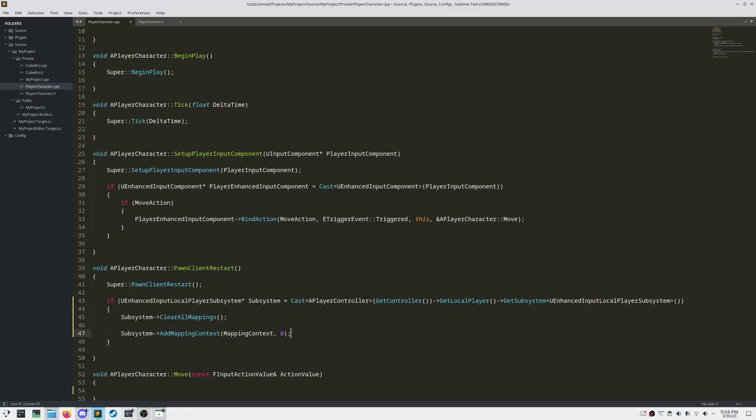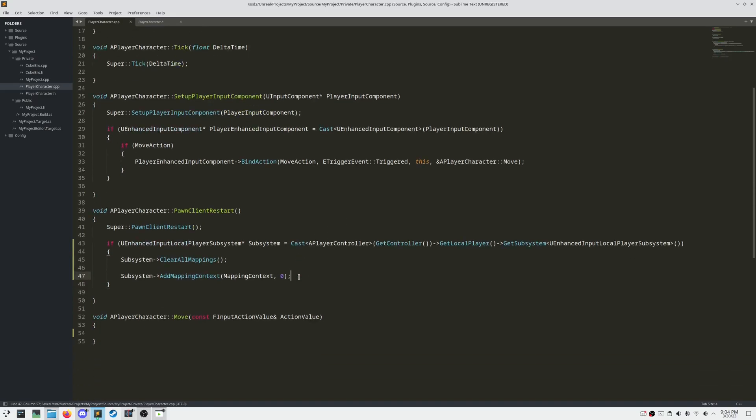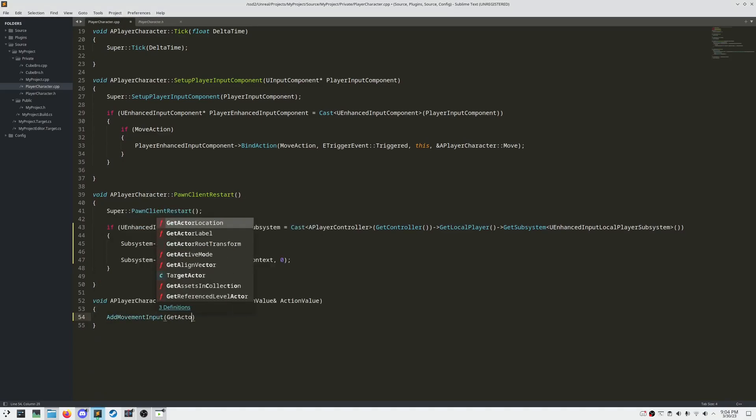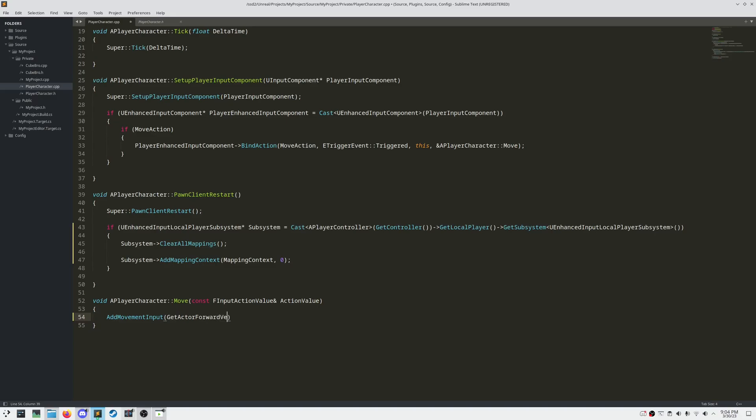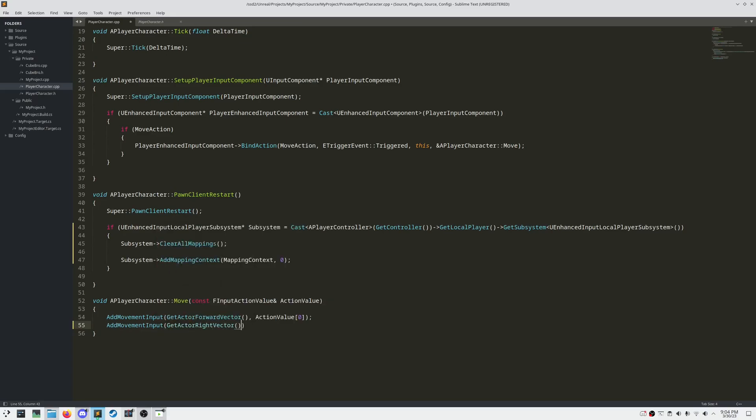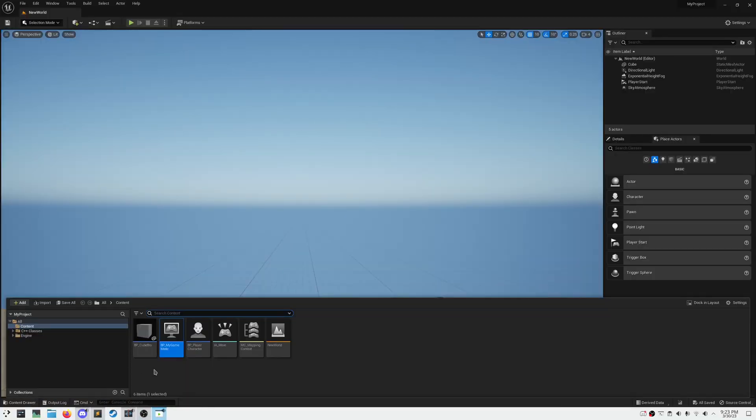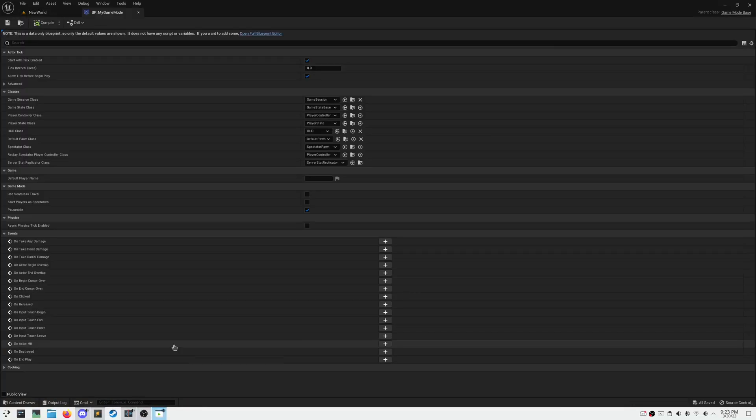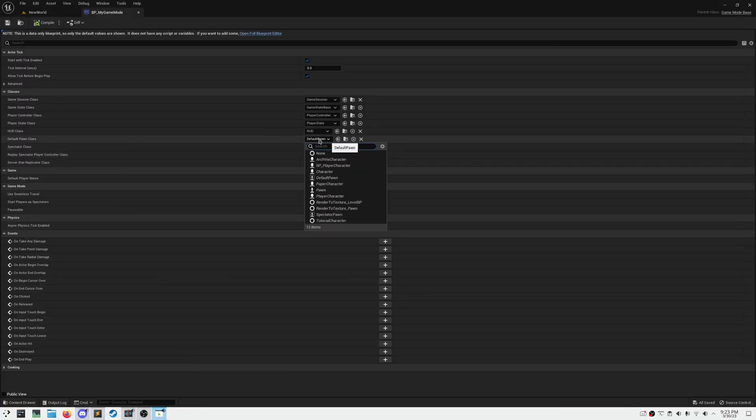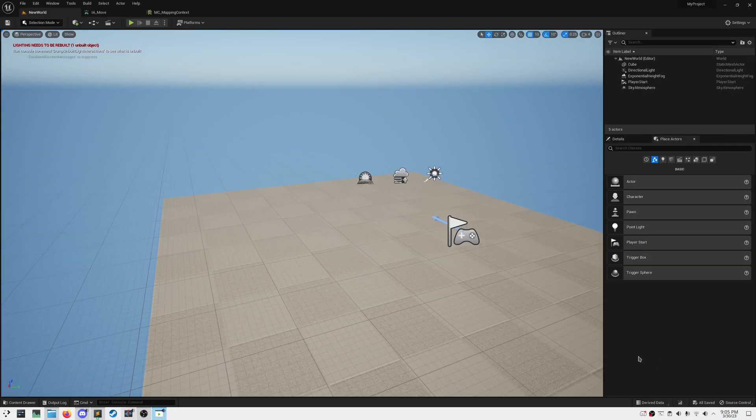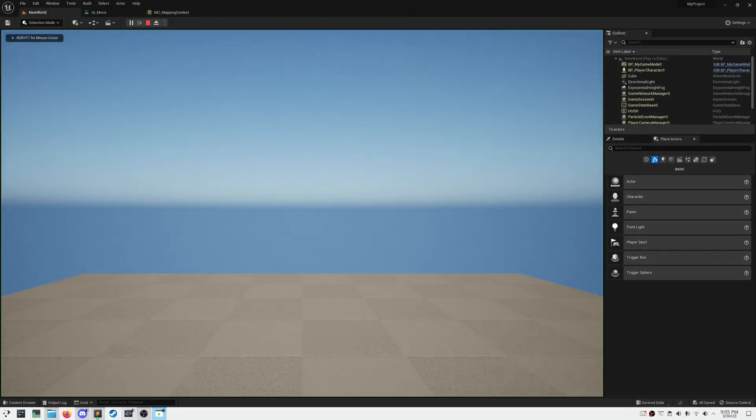We want to add movement input for both our X and Y. This way, we can strafe by pressing A and W at the same time, for instance. Action value with the index operator of 0 will access X, with 1 will access Y. Now let's come over to our blueprint game mode class and assign the default pawn class to our blueprint character. And then once we do that, we should be able to play and move around.